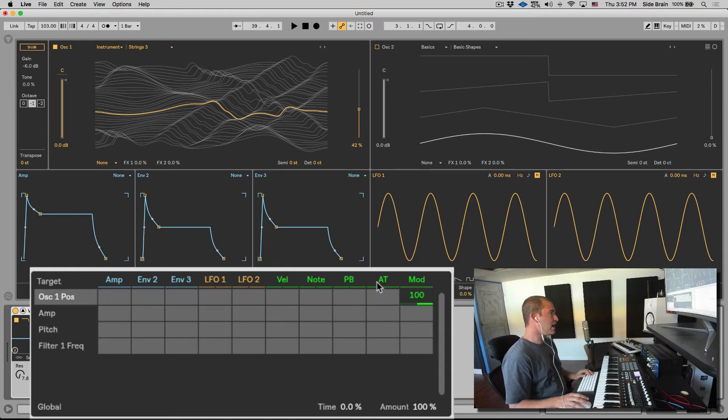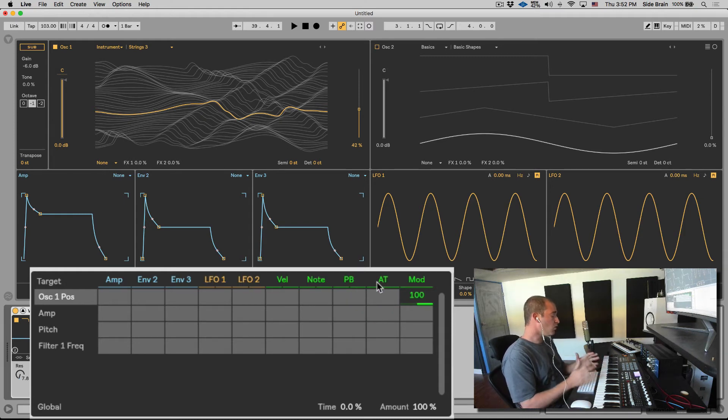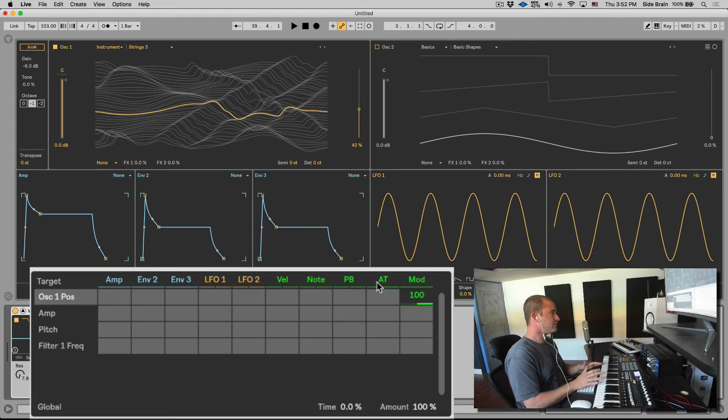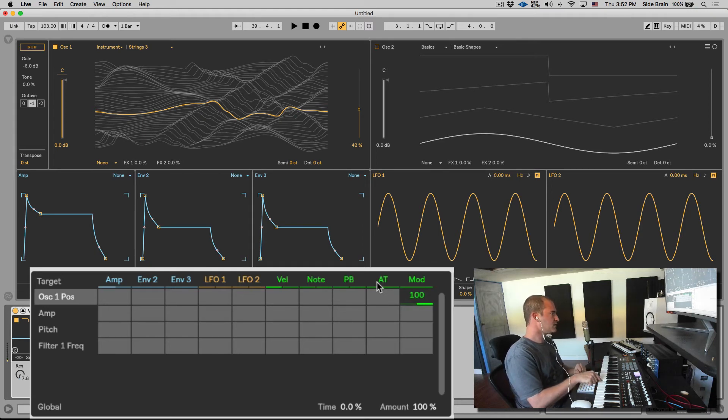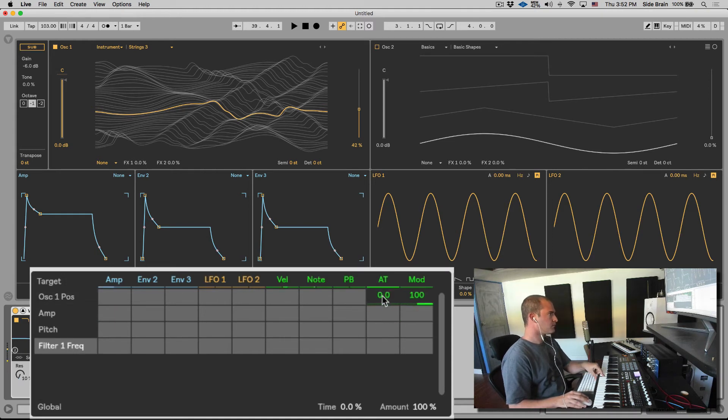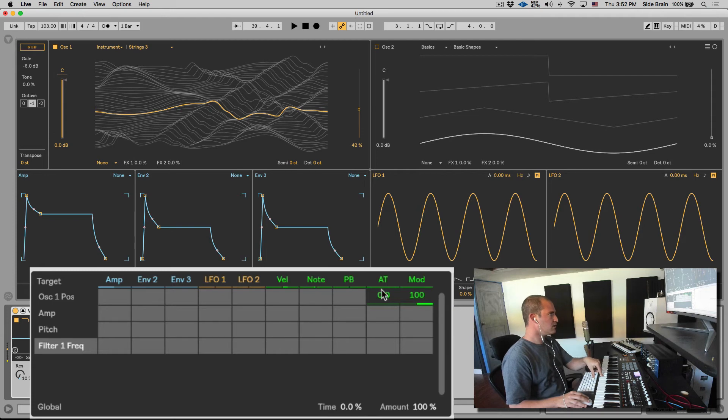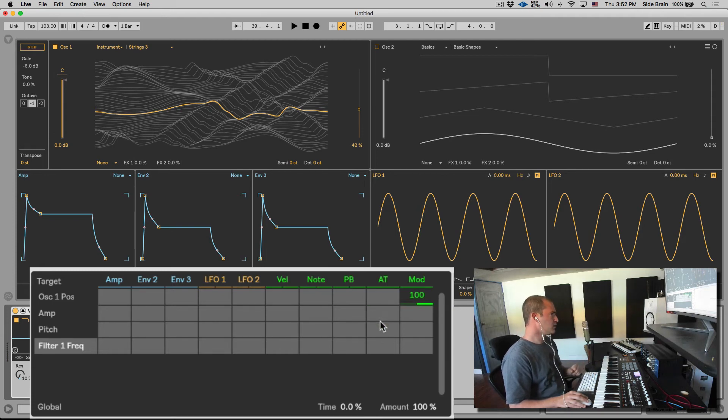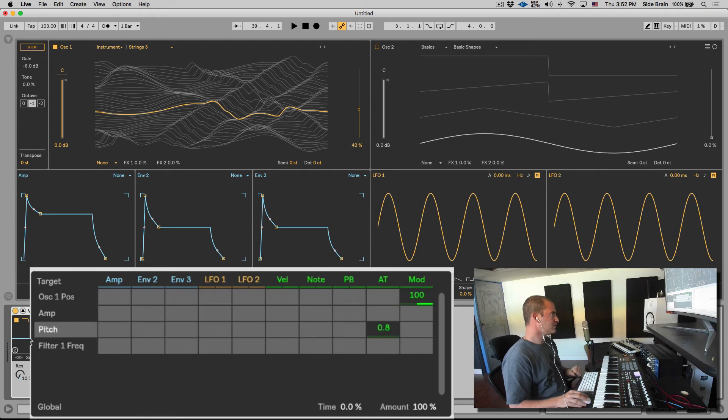AT stands for aftertouch. Not all keyboards or MIDI controllers have this, but if you do, it's the pressure sensitivity. So let me turn this down just so we can see it. See, when I change the pressure of my finger on the key, we can see the aftertouch coming up and down. So it can be a lot of things. Maybe we'll put it on the pitch a tiny bit.